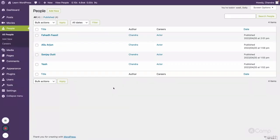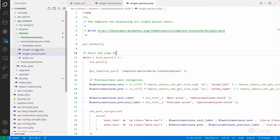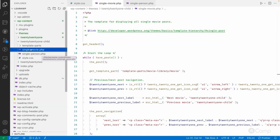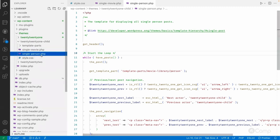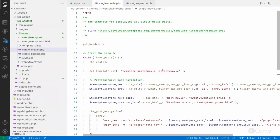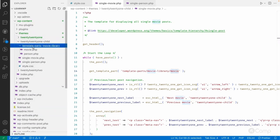To fix this, I created a child theme and added templates called single-movie.php and single-person.php. As we've seen in the template hierarchy video, single.php is the main template, and above that we have single-{post-type}.php. So single-movie.php will be used for movie post types and single-person.php for person post types. I also overrode the template parts by creating movie-library/person and movie-library/movie folders.